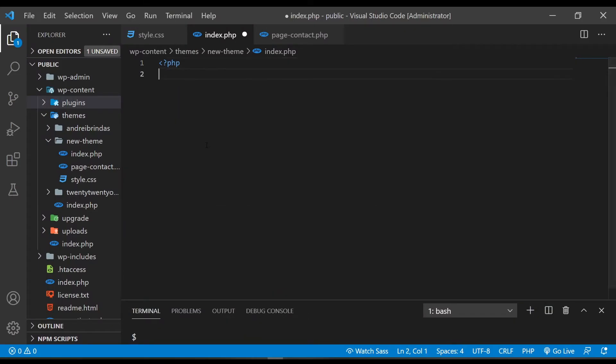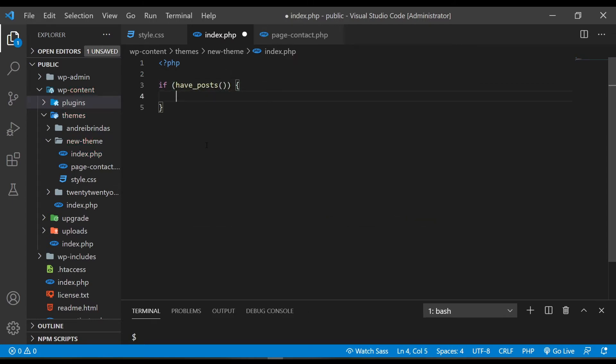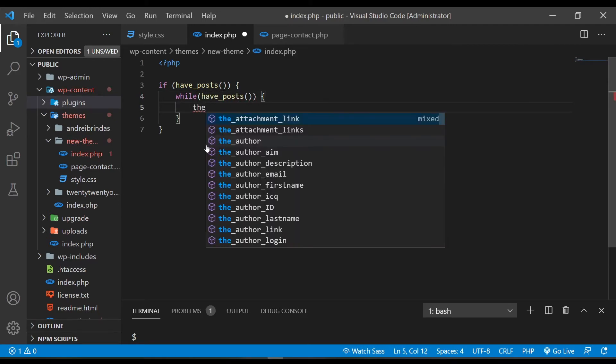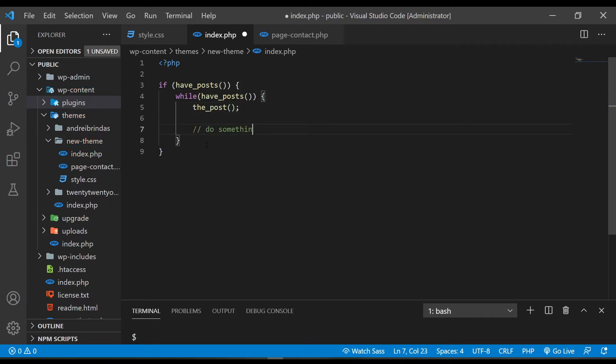After you have created all those files, you will need to find a way to pull in the content that you have created in the WordPress CMS editor. Here's where the loop comes into play. Basically it's just a while loop in PHP — nothing too special except that it brings content into your website. In its most basic form it looks something like this, and from this simple loop you can build more complex logic for displaying content.